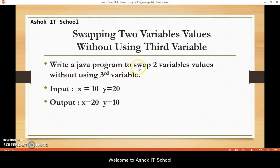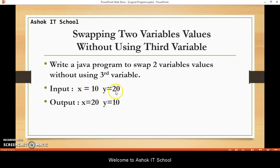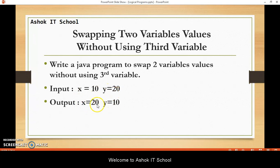Write a Java program to swap two variables' values without using a third variable. So input: x is equal to 10, y is equal to 20. X variable is holding value 10, y variable is holding value 20. Now if I swap it, x should hold 20 and y should hold 10. That is our expected output. So output should be x is equal to 20 and y is equal to 10.